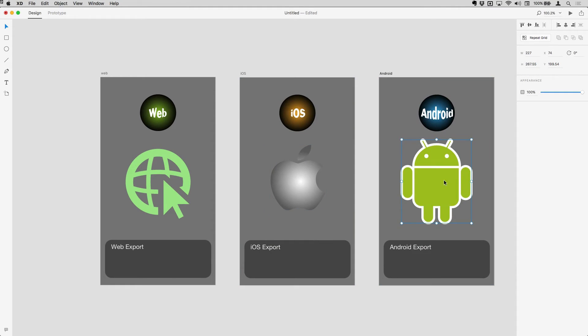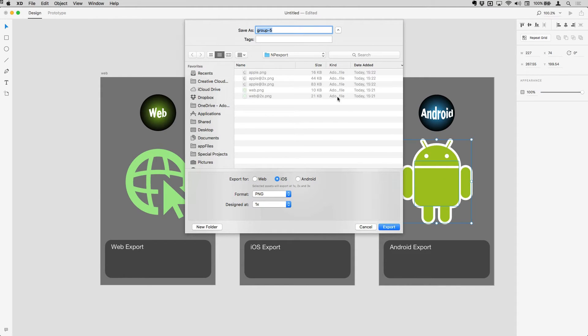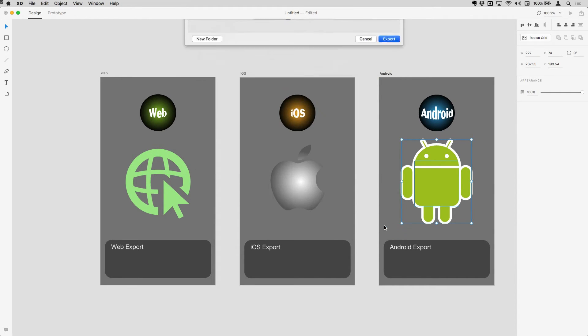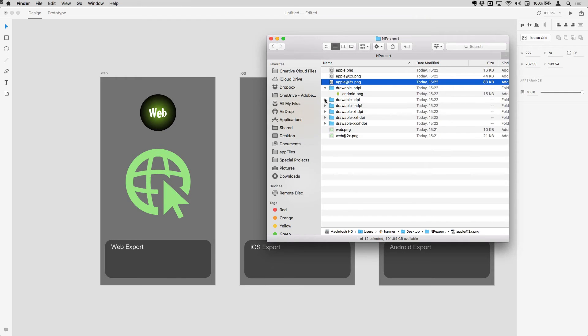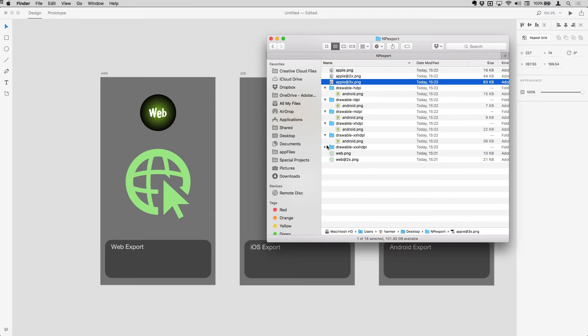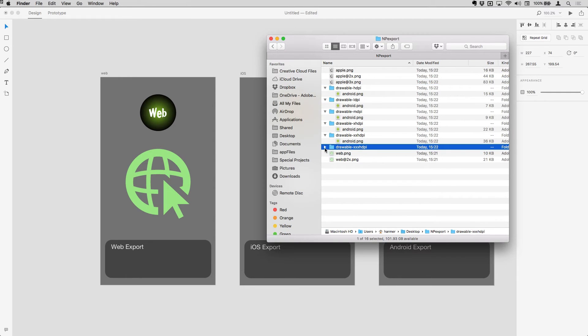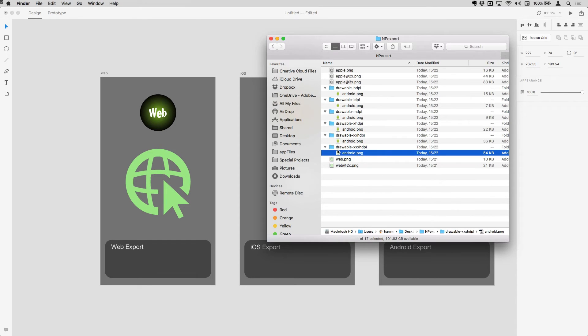And if I come along for Android and choose to export here, I'll call this Android and choose Android and export that. Now pop back out to the finder. You'll see that I get all of the different versions of that. So I've got the original and high DPI, mid DPI, extra high DPI and extra extra extra high DPI and so on from there. So I've got all of those files in one go.